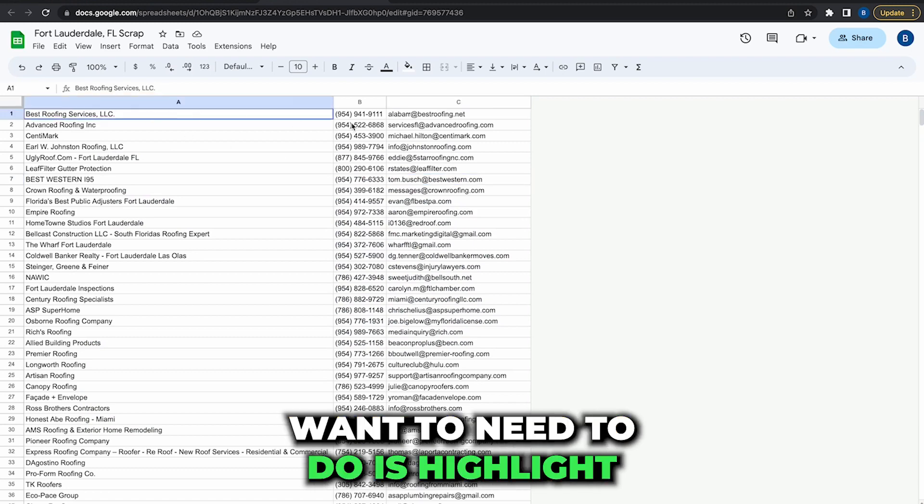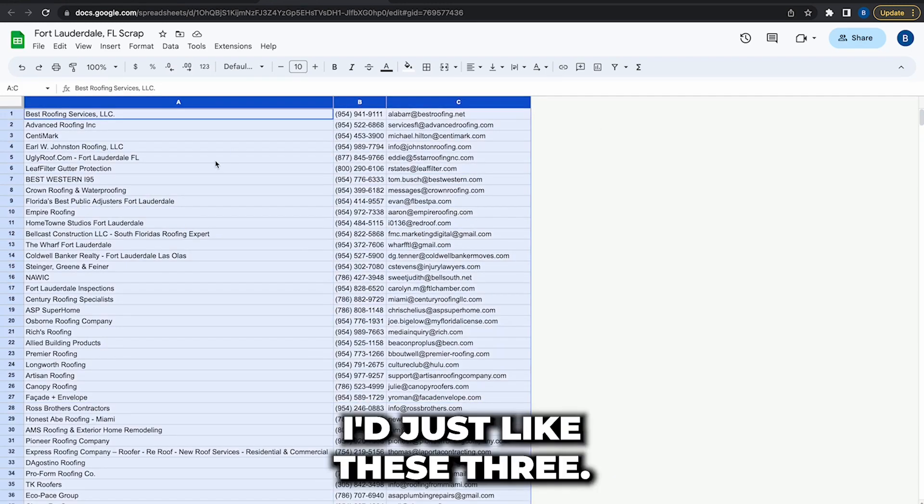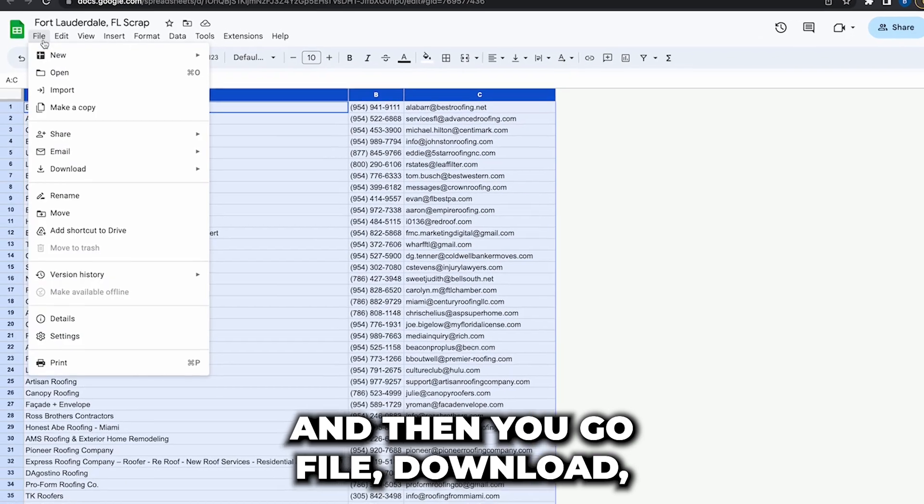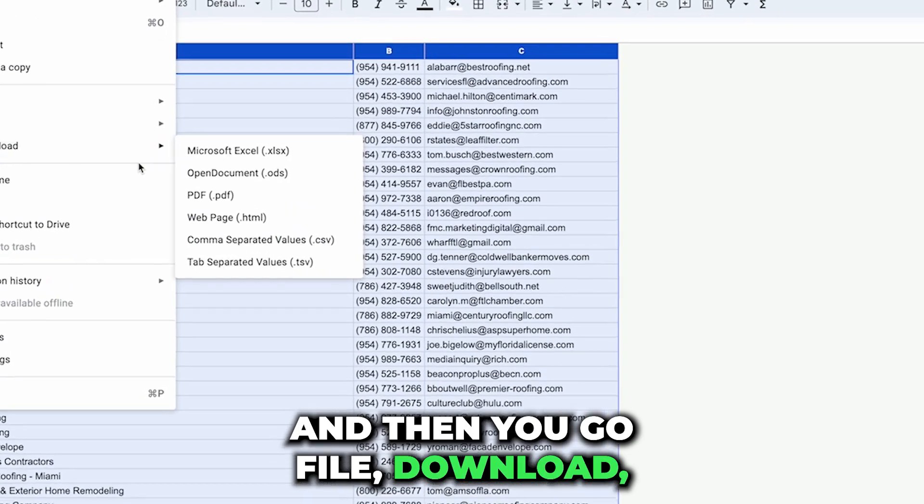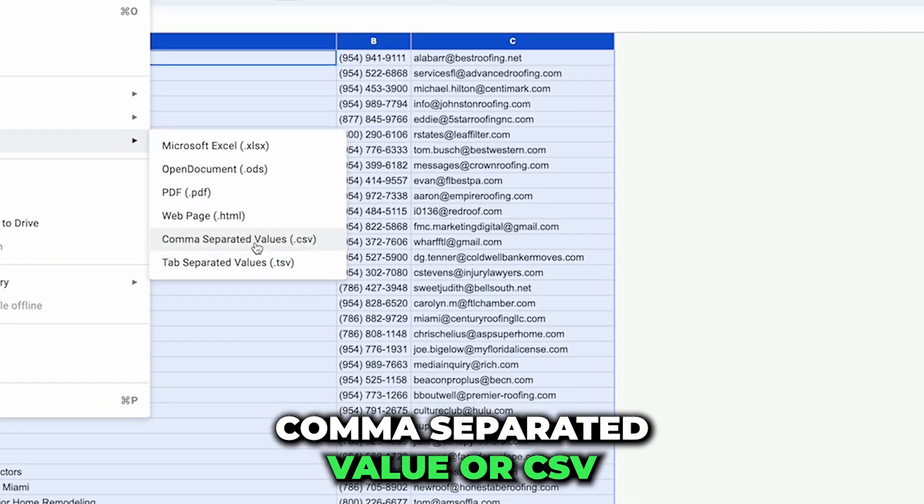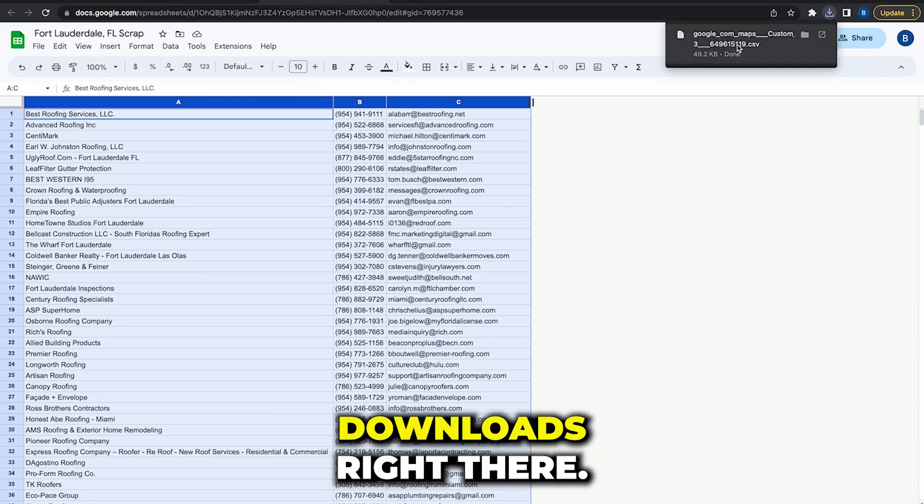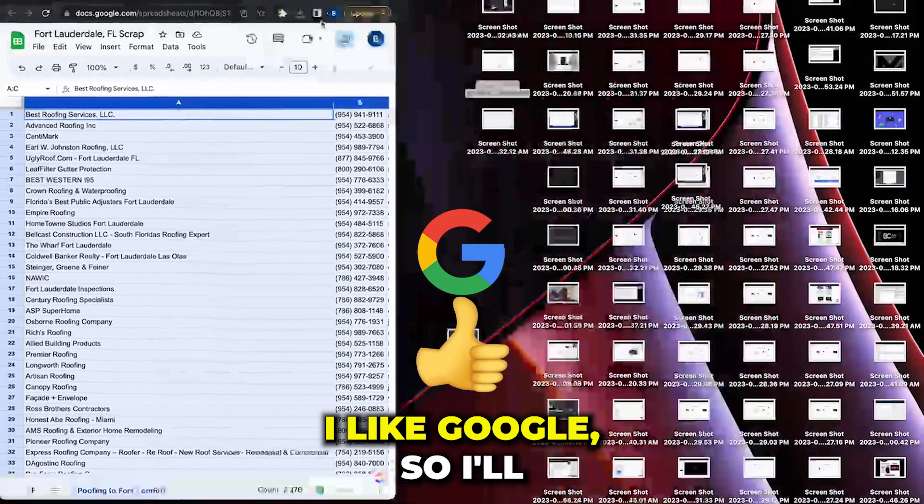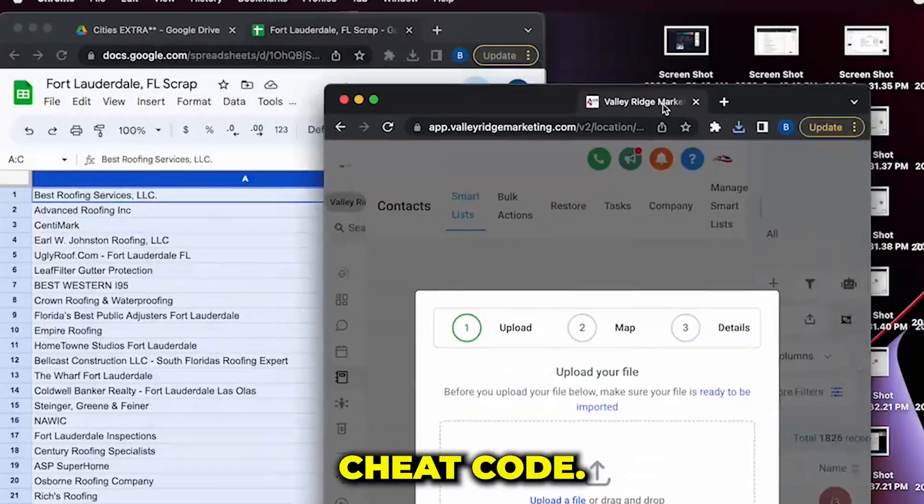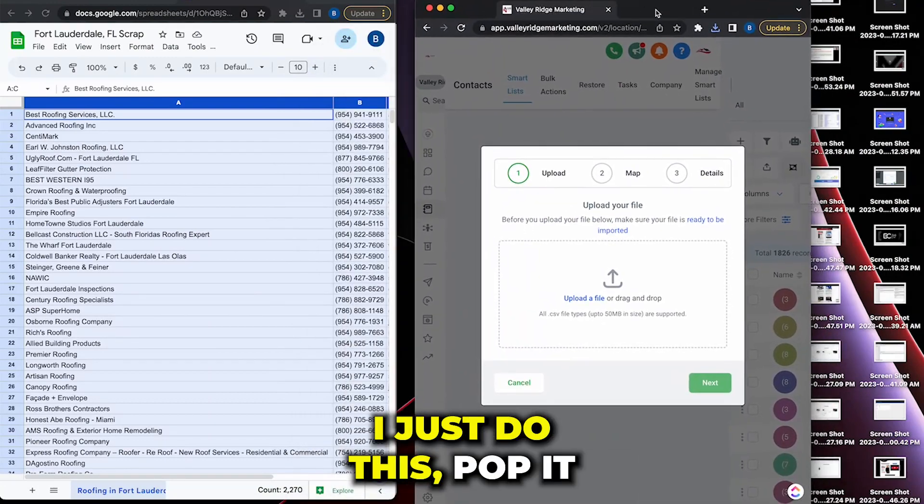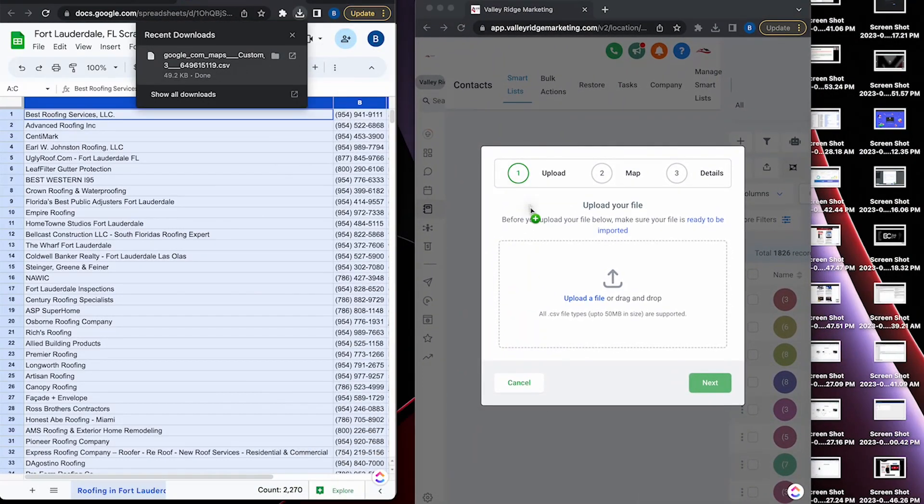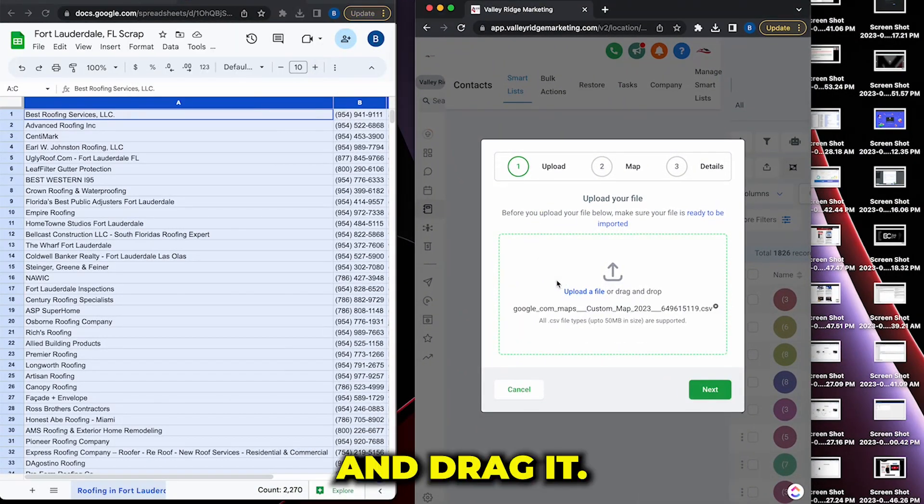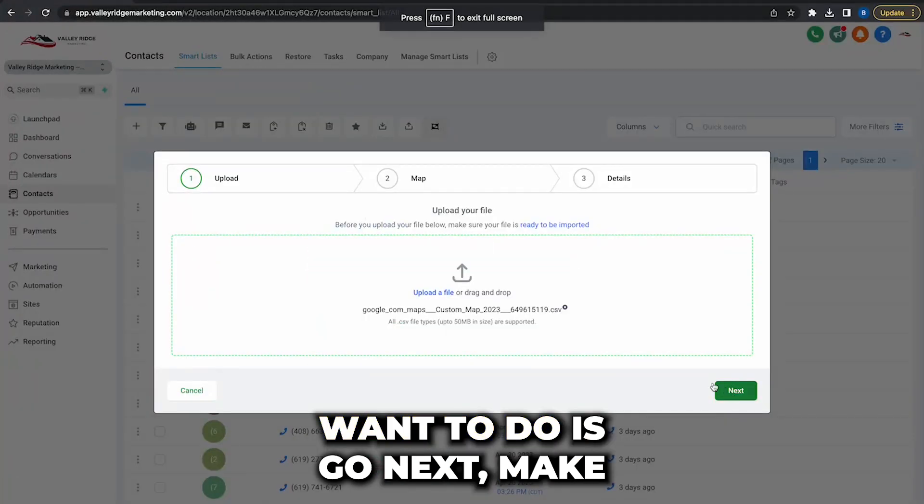...is highlight all this information, I just like these three, and then you go file, download comma separated value or CSV, downloads right there. I like Google so I'll have this right here. This is a little cheat code, I just do this, pop it and drag it.